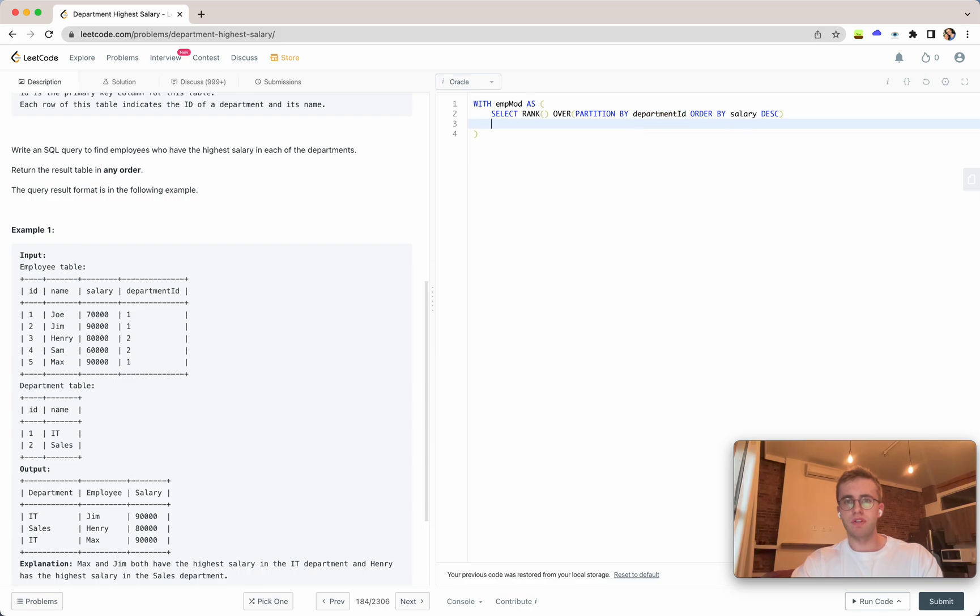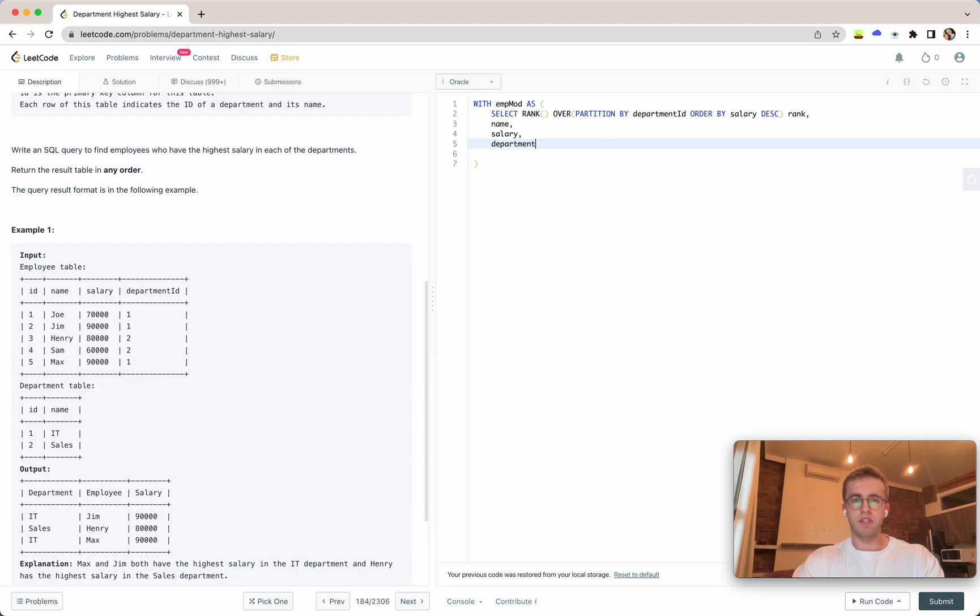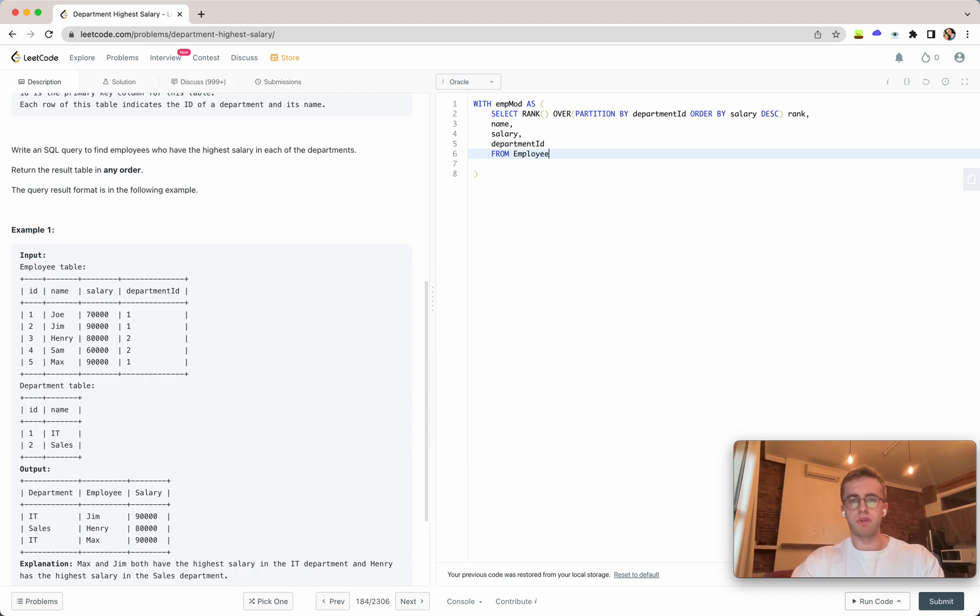All right so we'll call this rank and then we'll also want the name, the salary, and the department ID from our employee table.